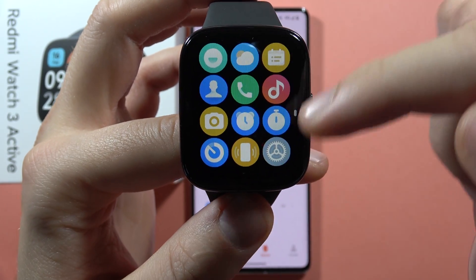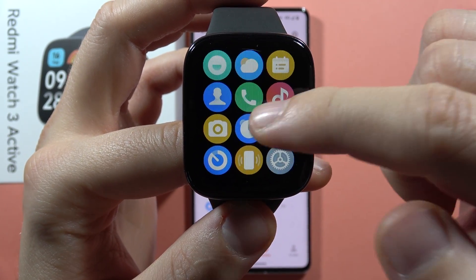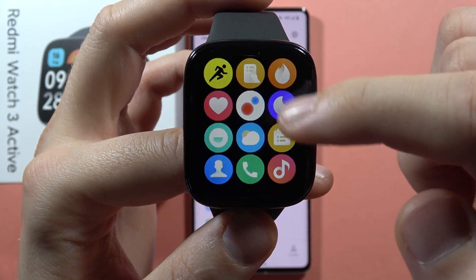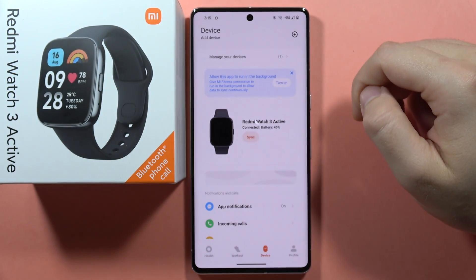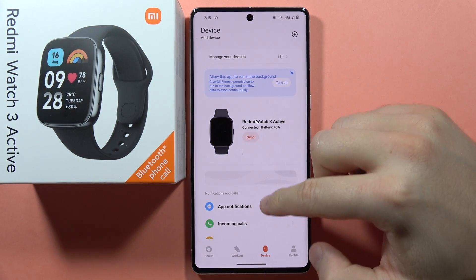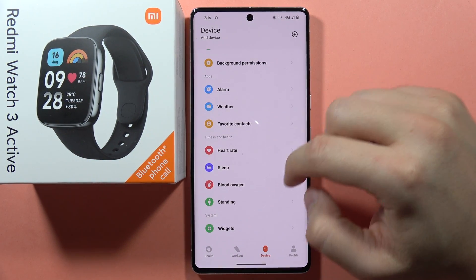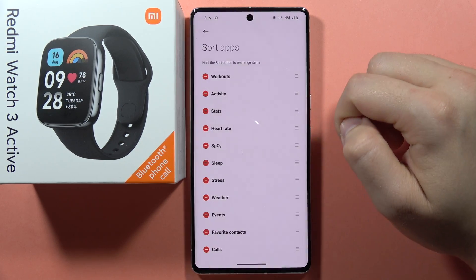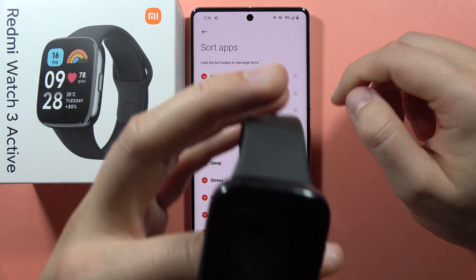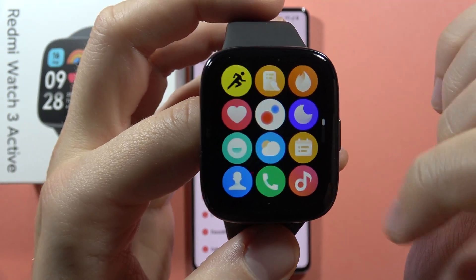If you want to remove some applications from the list, you can do this by going to the phone application. From here you have to scroll down, go into the sort apps, and as you can see on my first place that's the workouts.